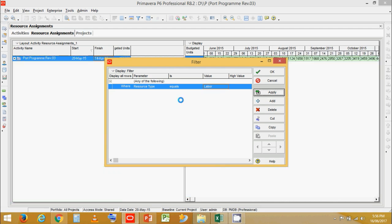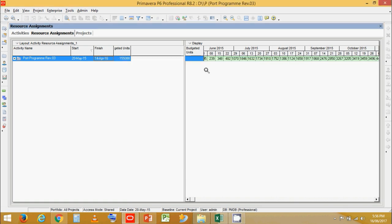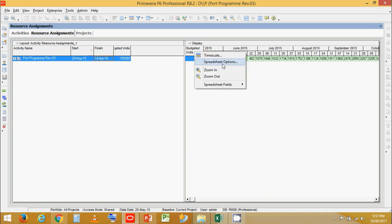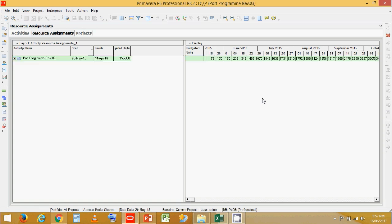If you remember, the definition of an S-Curve is that it is cumulative labor or cumulative cost plotted against time. Let's click OK. Now here we have the spreadsheet field — we have selected Budget Units, and this is the time scale for the project. Right-click, go to Spreadsheet Field, and click on Budget Units to get a time scale as budget units.